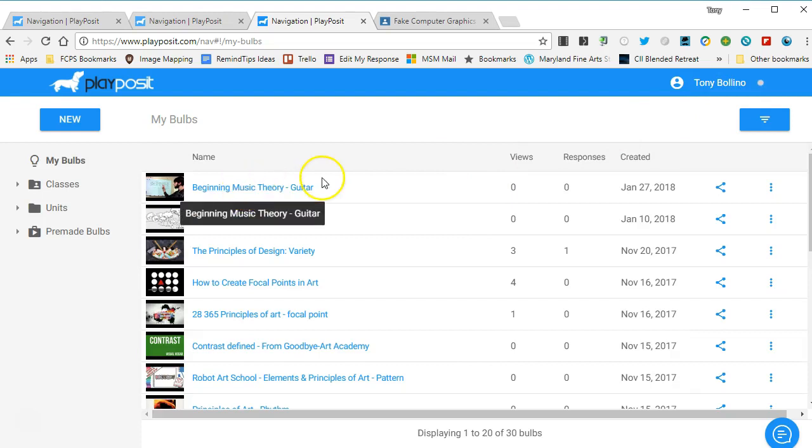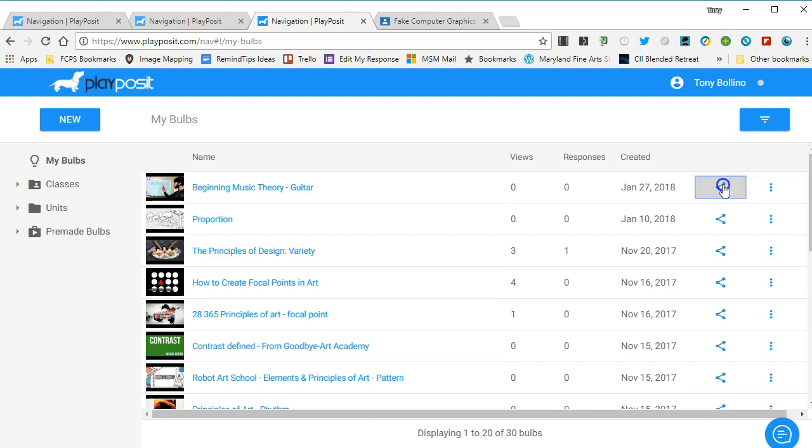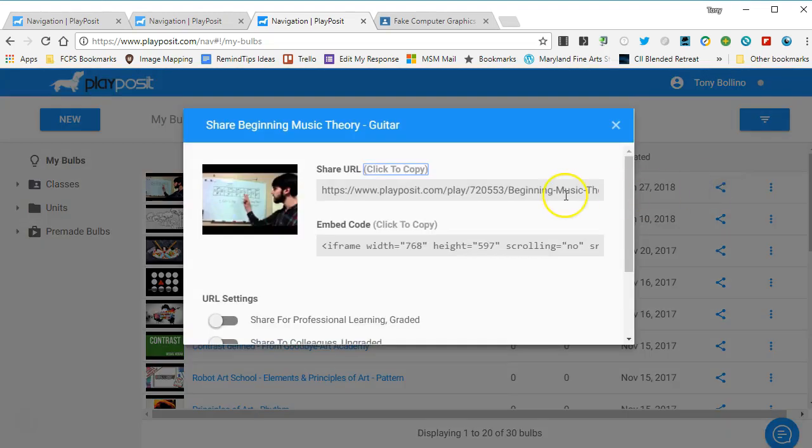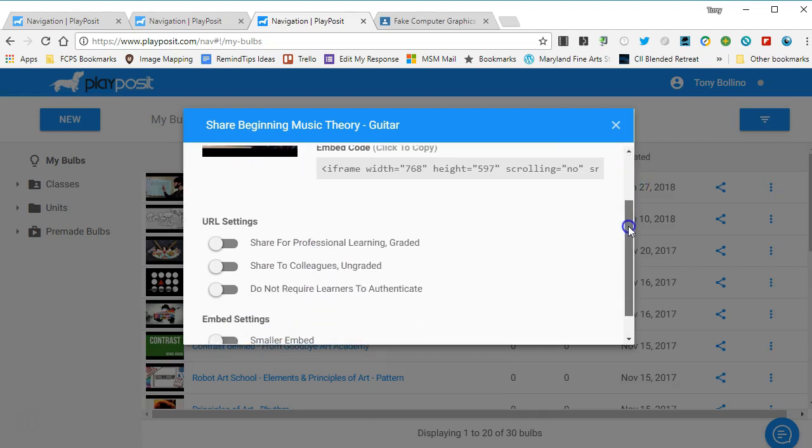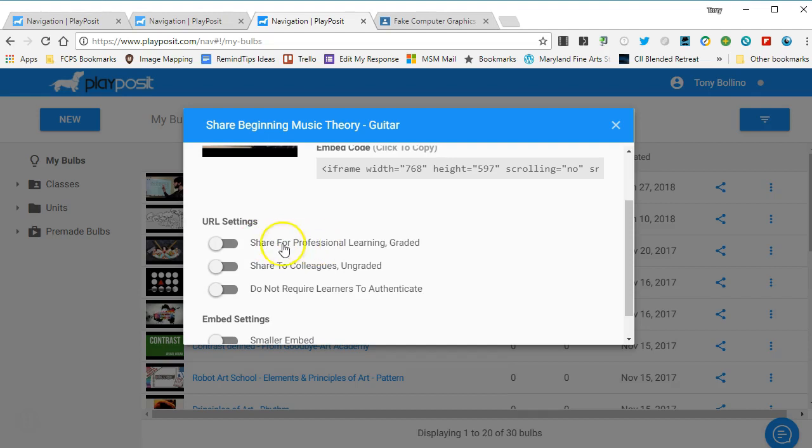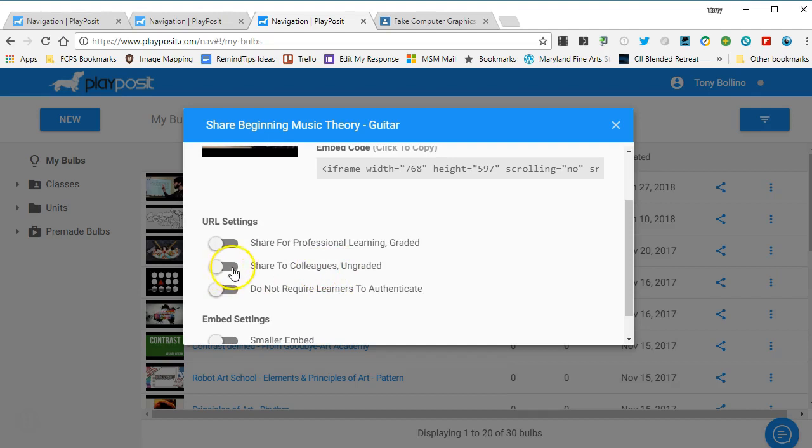Let's say I want to share this bulb, so I come over here and I click on this little share button. There's two options: you can either share the link, which is what we're going to do, but before we copy the link we want to decide what kind of sharing we're going to use. If you're using this for professional learning with other teachers or colleagues and you want it to be graded, you'll turn this one on. If you just want to share it with people and you do not want it to be graded, you can turn that link on.